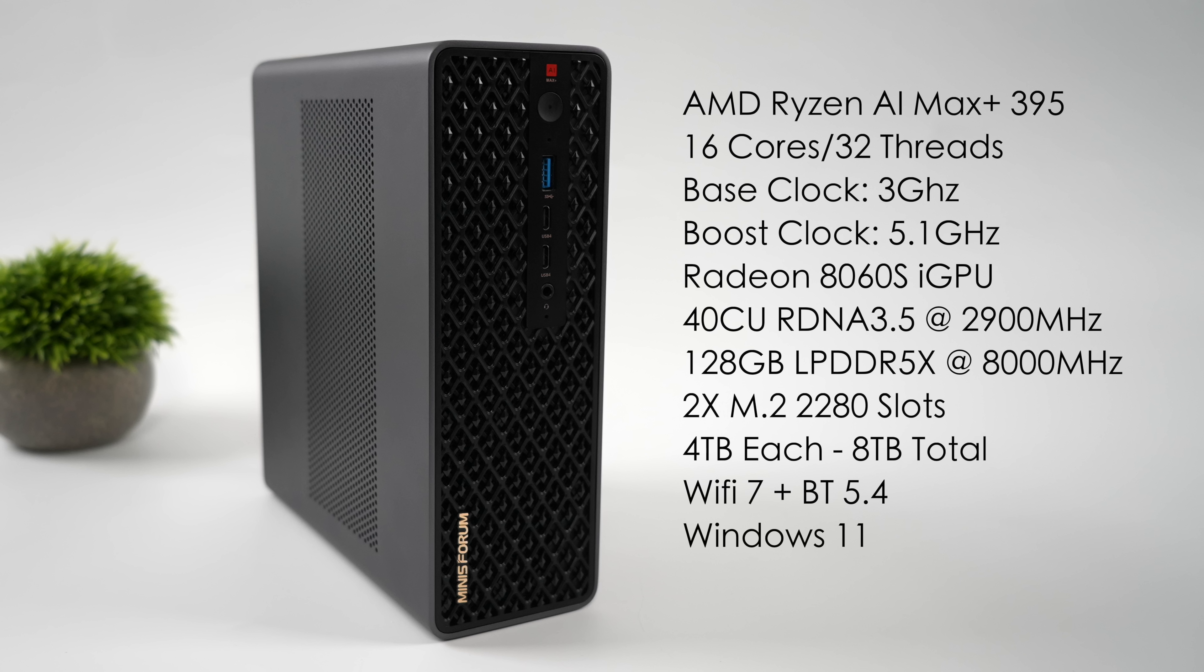They're only offering this in one RAM variant at the time of making this video. So we've got 128GB of unified RAM running at a 256-bit bus at 8,000 megatransfers per second.